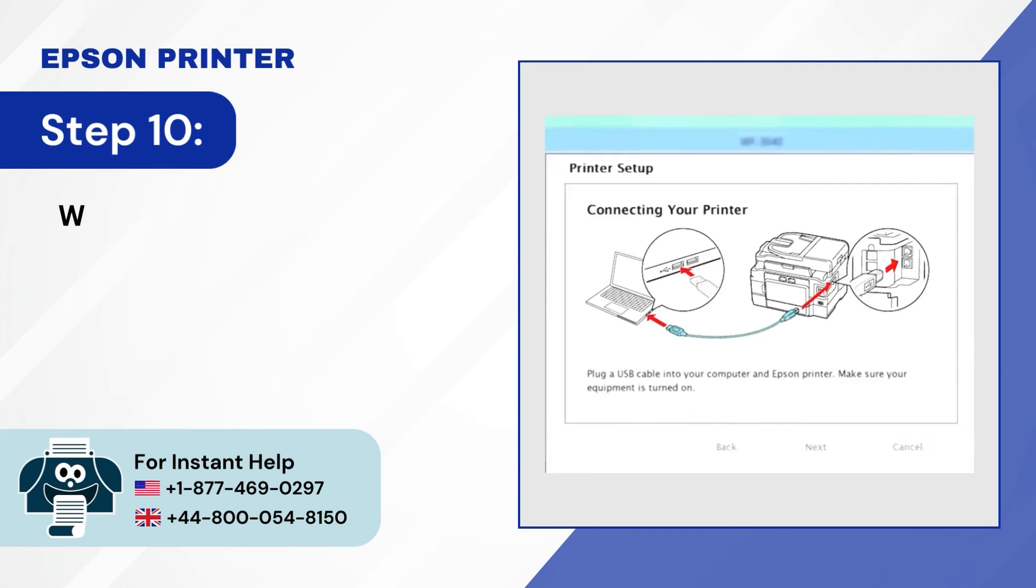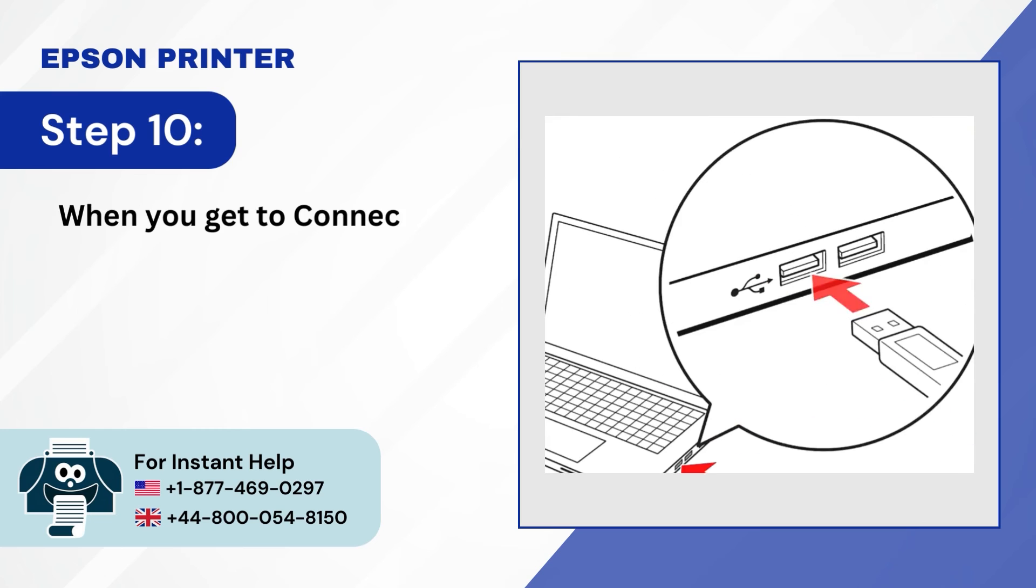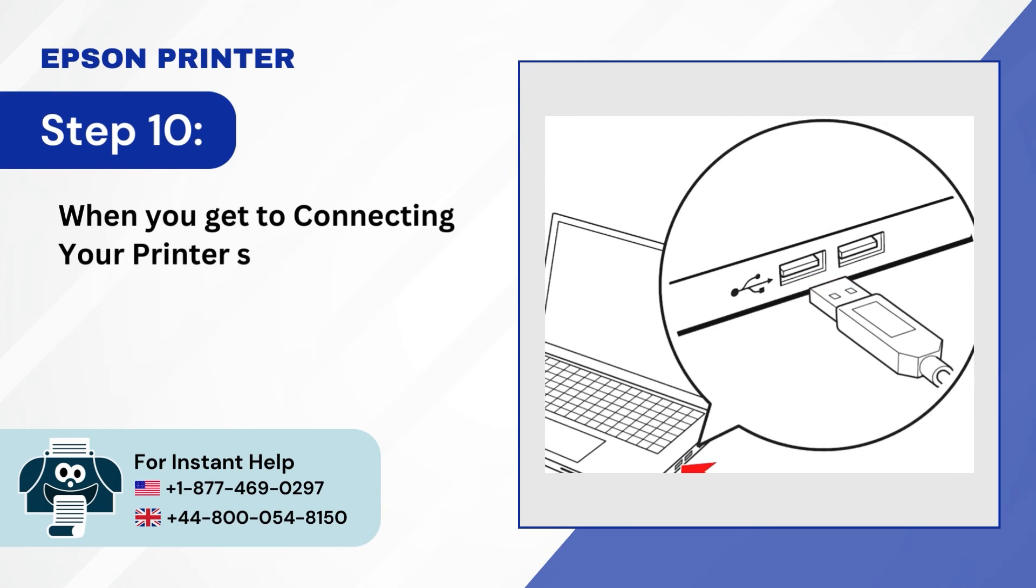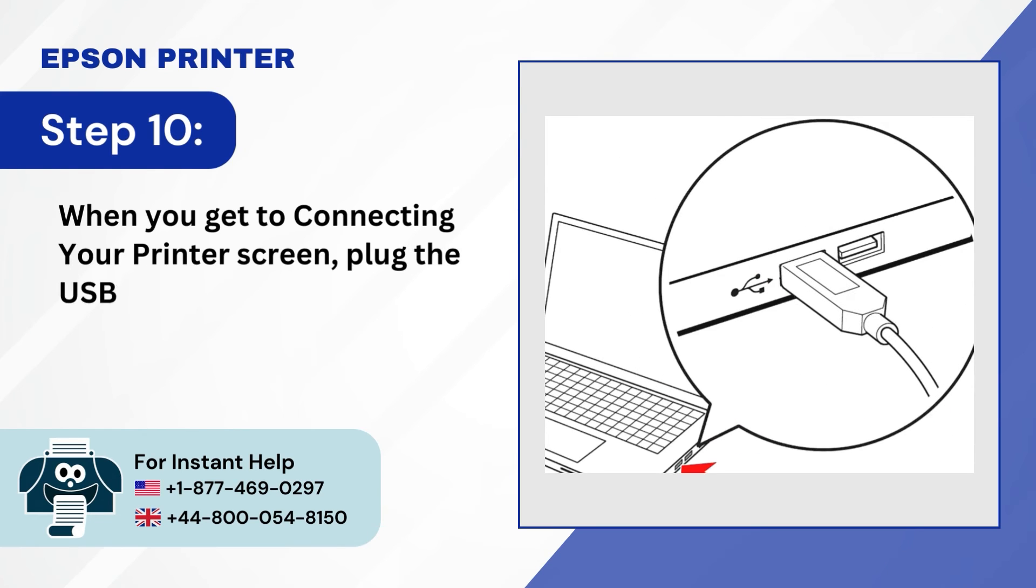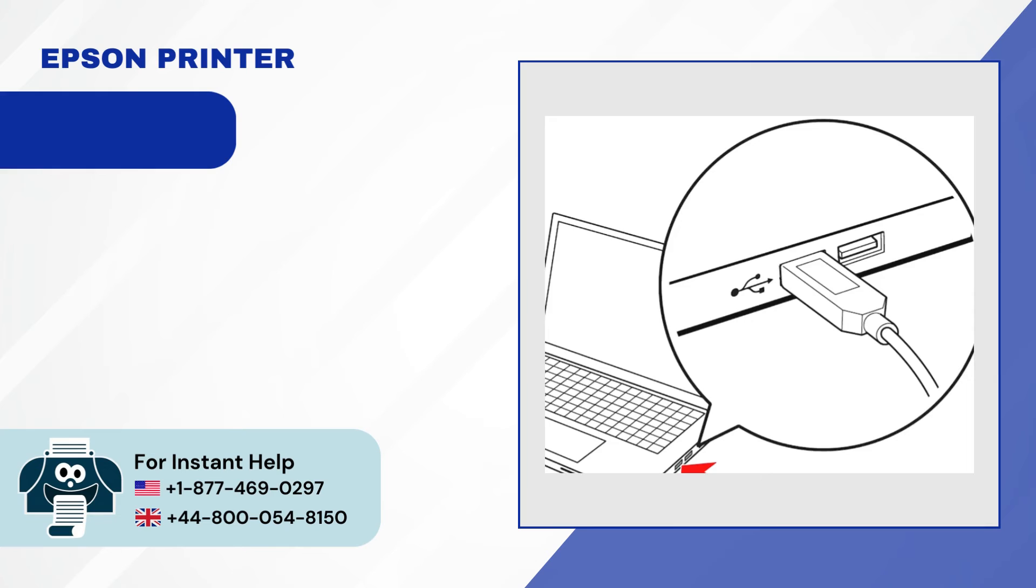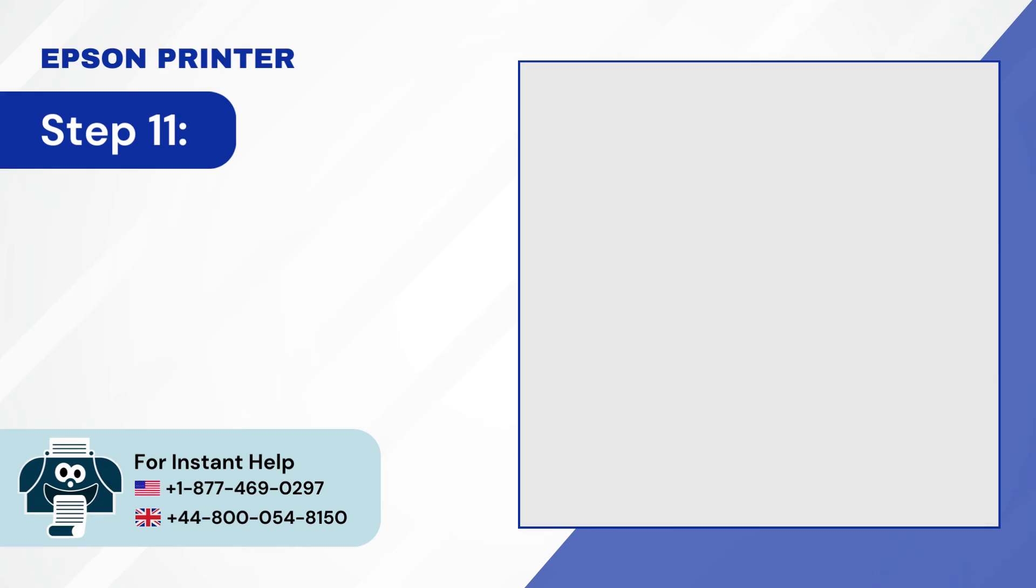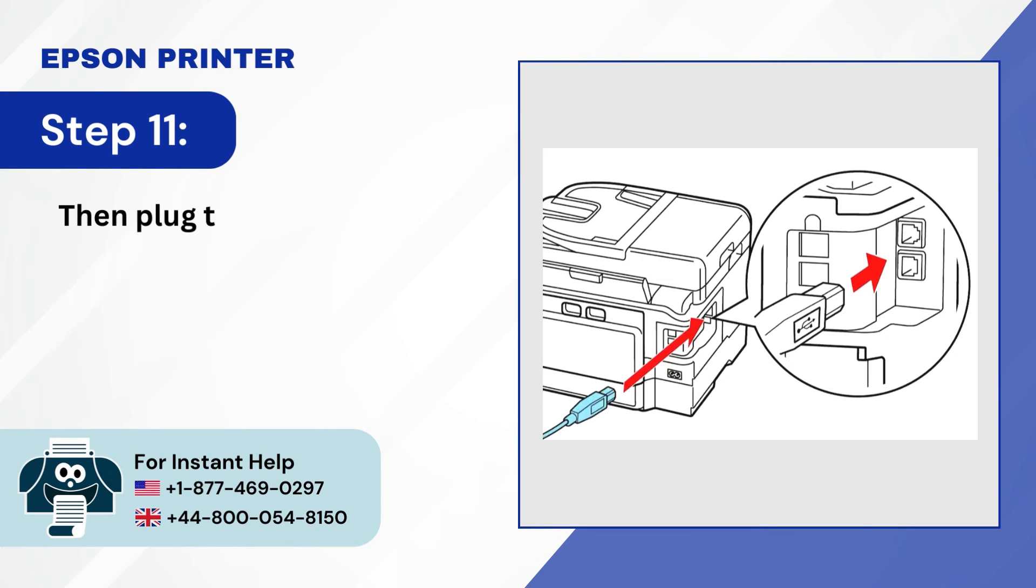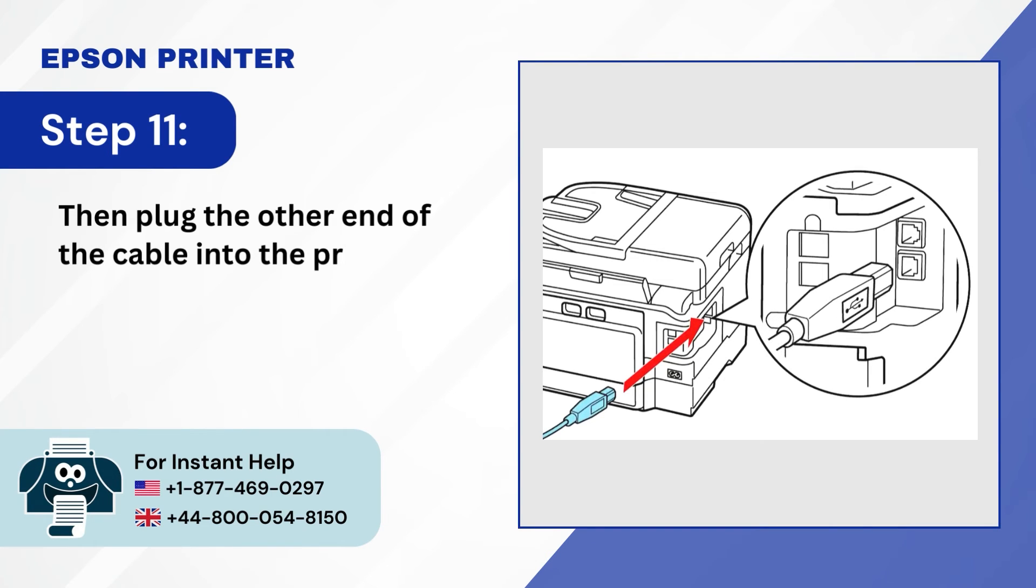Step 10, when you get to connecting your printer screen, plug the USB cable into the computer. Step 11, then plug the other end of the cable into the printer.